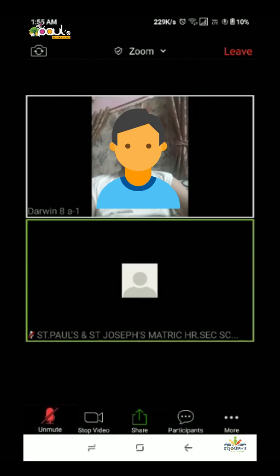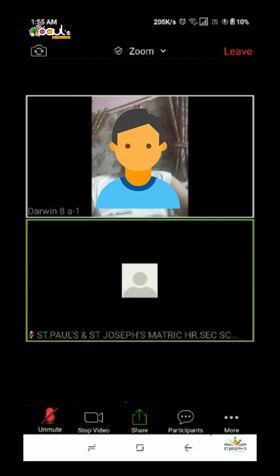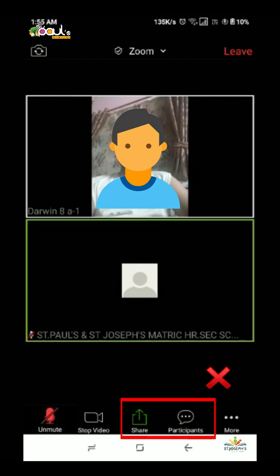Next are Share and Participants. The Share and Participants options are prohibited — students should not use Share and Participants during the class.